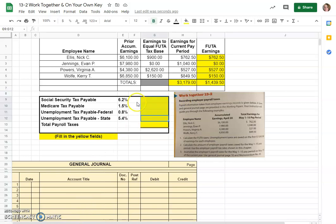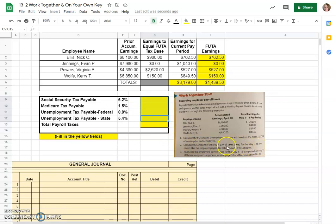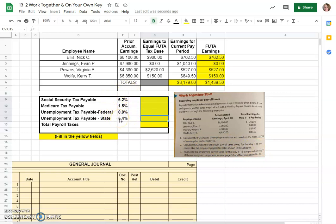The next step we have to do is go ahead and calculate the amount of employee payroll taxes owed and use the employer payroll tax rate shown in the chapter which I've went ahead and added into here for you.